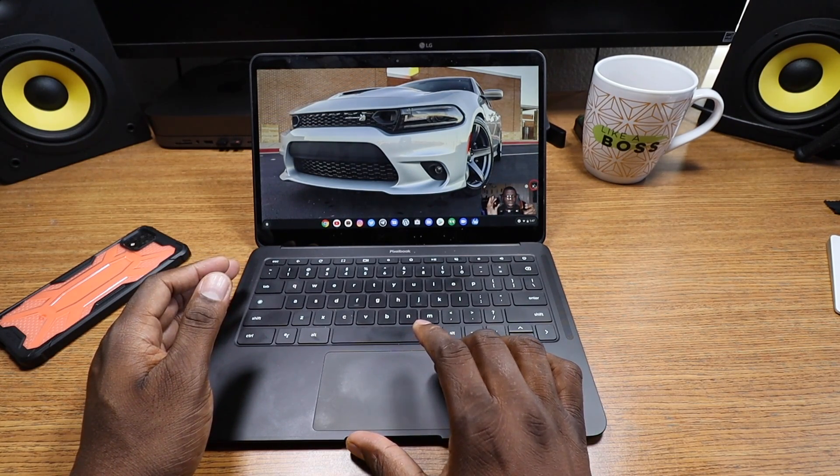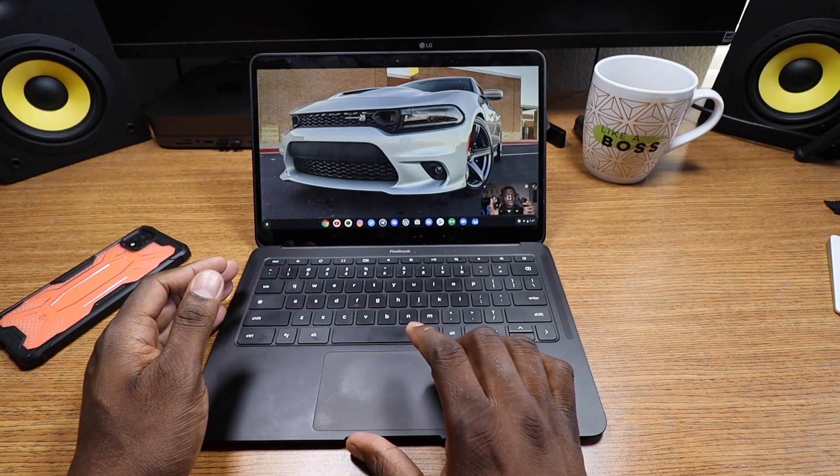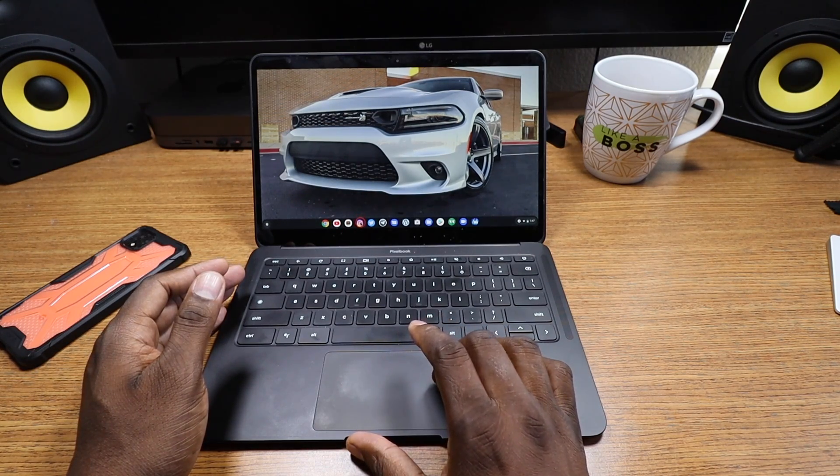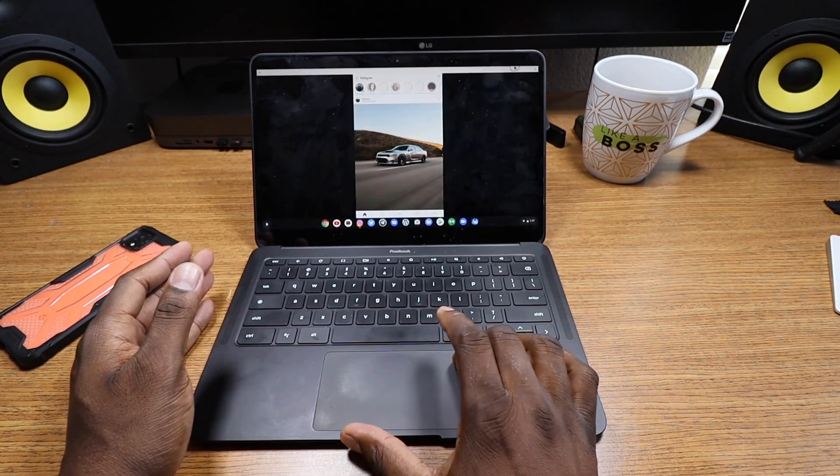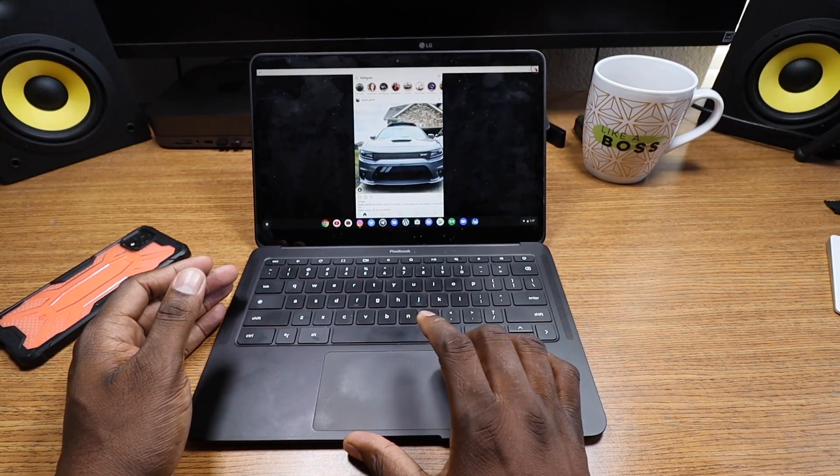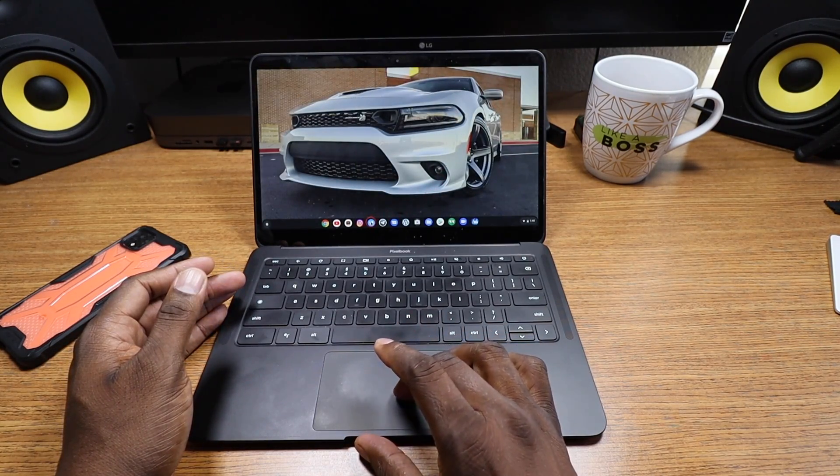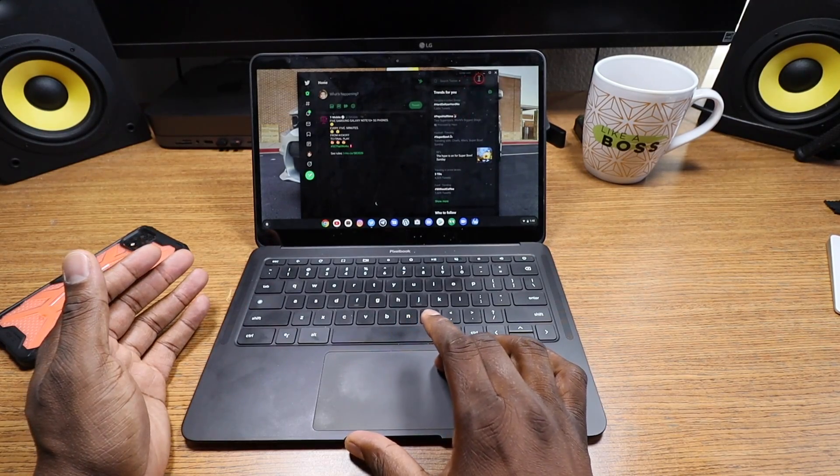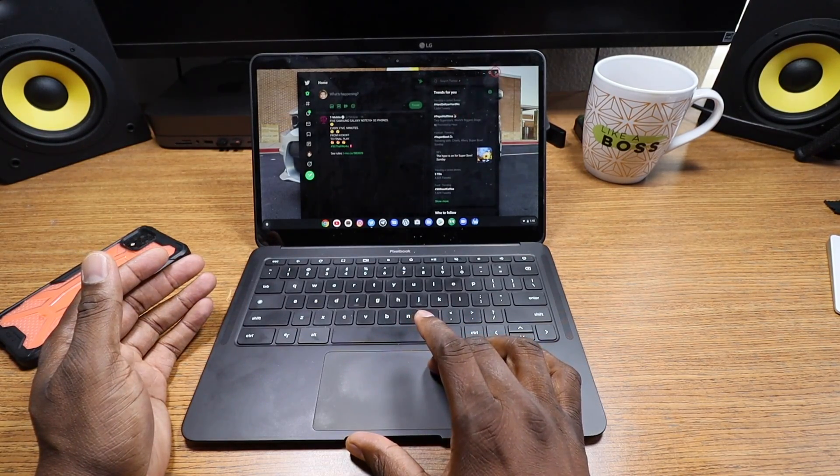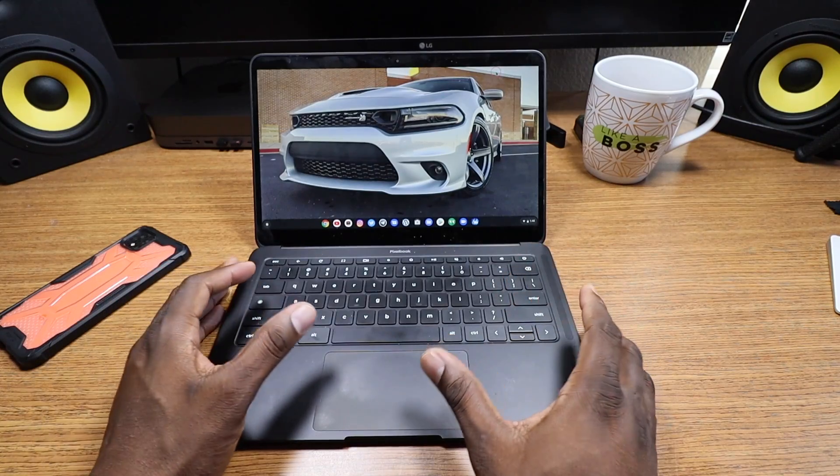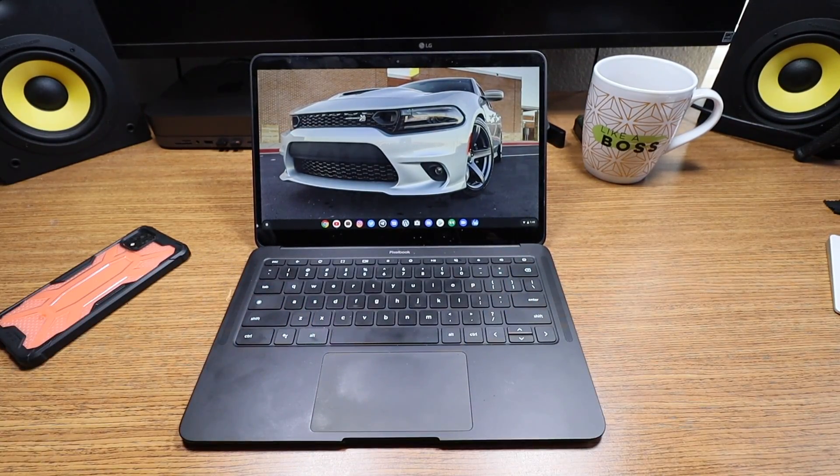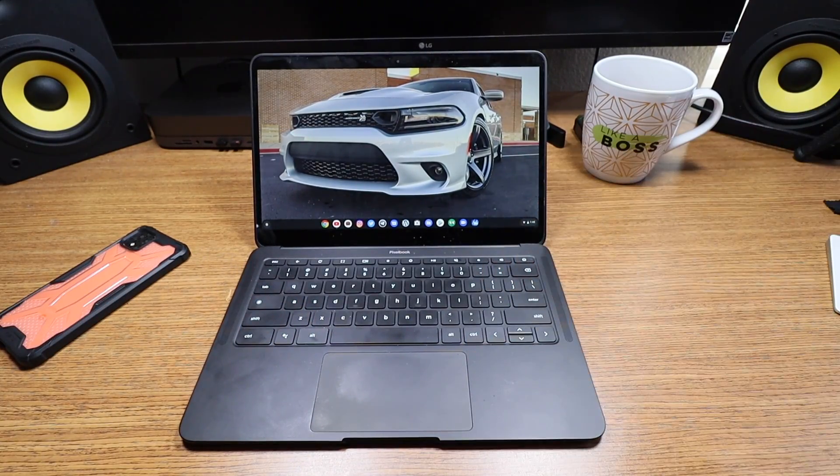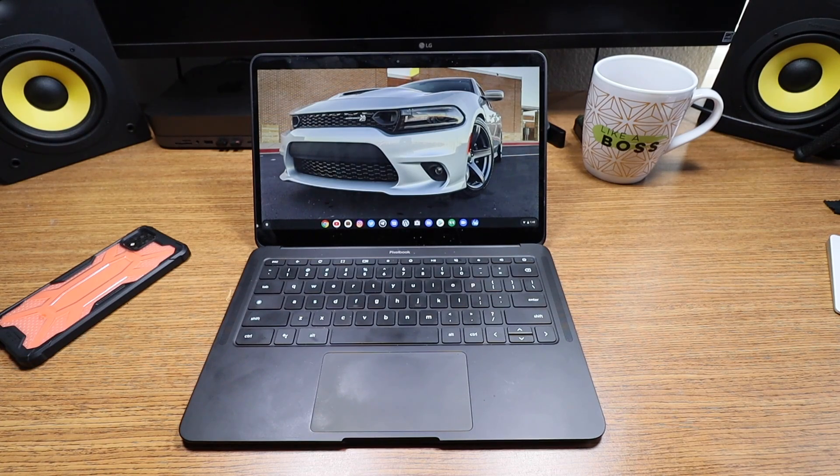You can do other things. You can open Twitter, you can open Instagram, you can do whatever you want. The multitasking on here has proven to far exceed my expectations and I am super happy with it. I just don't have a bad run with Chrome. I've never had a bad run with Chrome OS.